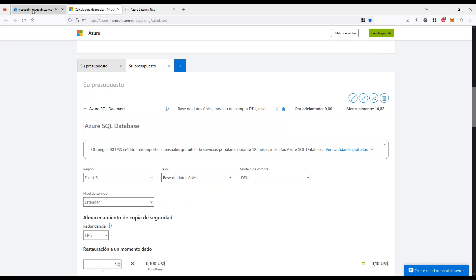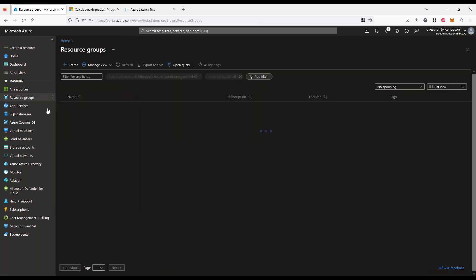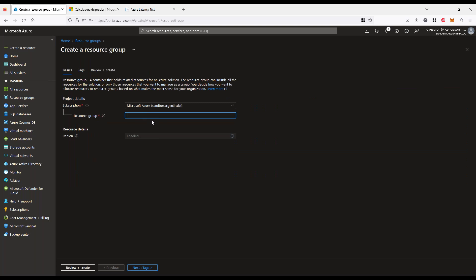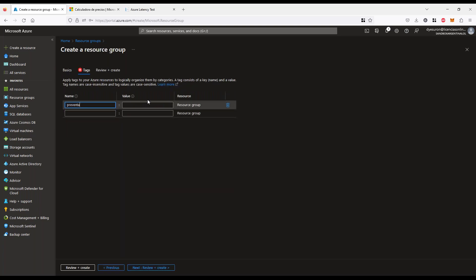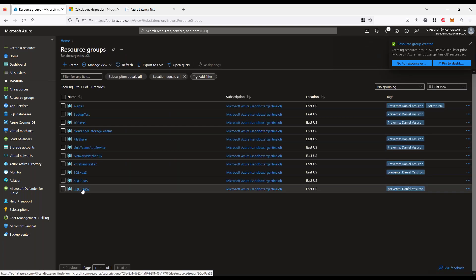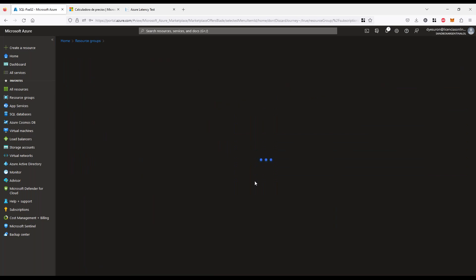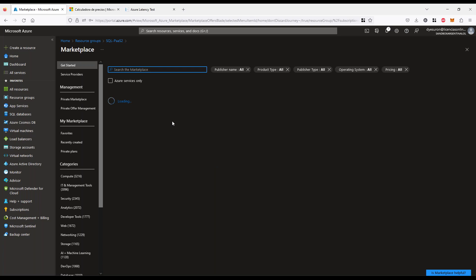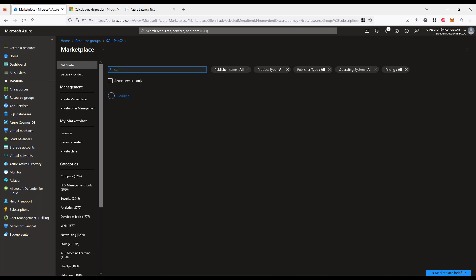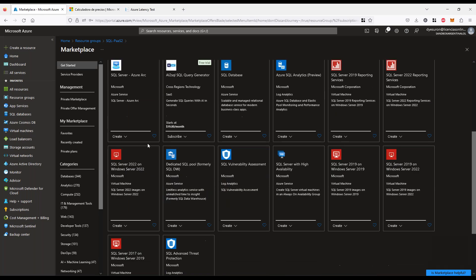Quiero mostrarles dos elementos rápidamente. Voy a generar un nuevo grupo de recursos — 'SQL Pass 2' — le voy a dar un tag porque tengo configurado Azure para que si no se genera un tag no me deje crear recursos. Voy a crear un SQL, una base de datos única, para mostrar qué tan sencillo es. En el portal, al buscar Azure SQL tenemos diferentes opciones: plantillas con SQL directo en máquinas virtuales, base de datos única, elastic pool, instancias administradas, y escenarios de SQL como virtual machine.